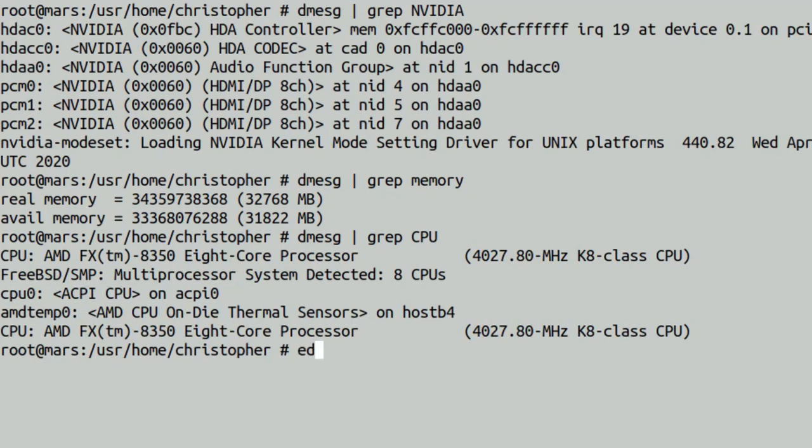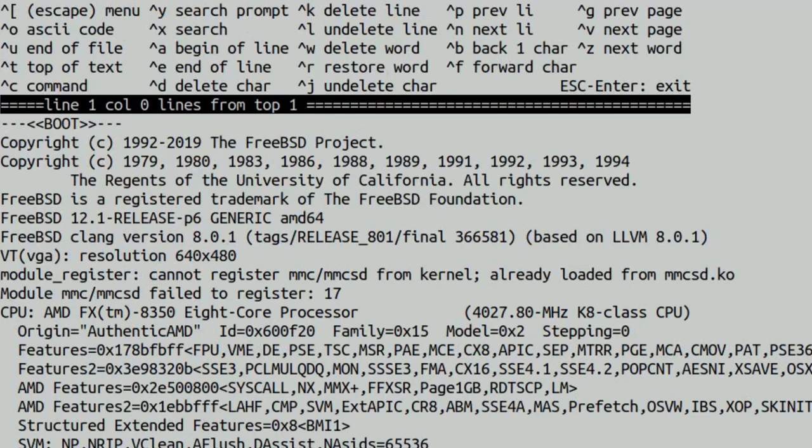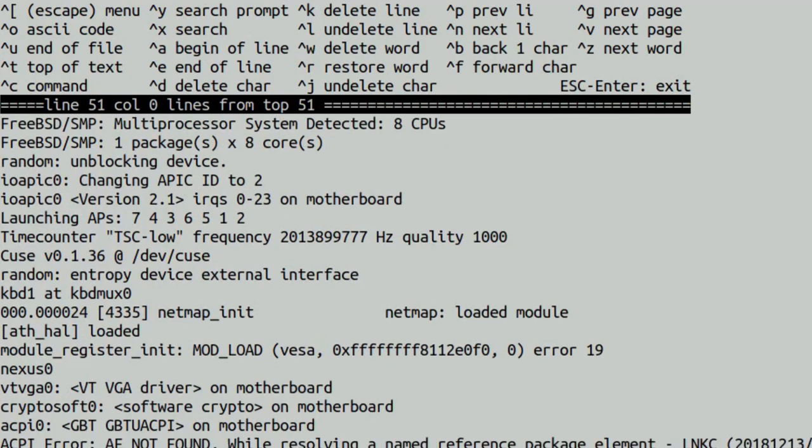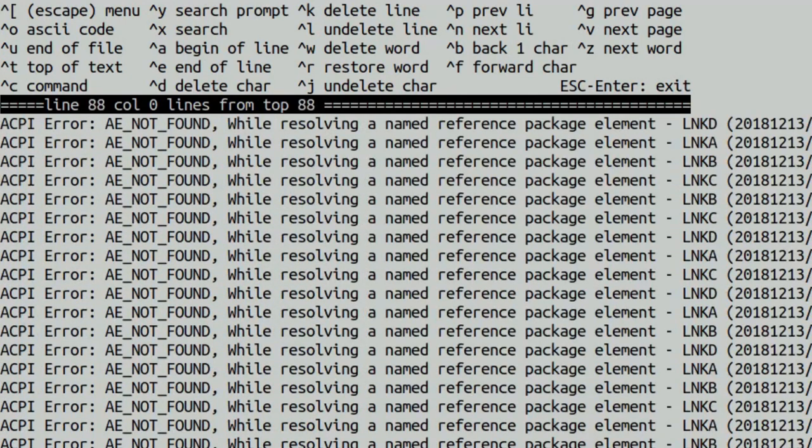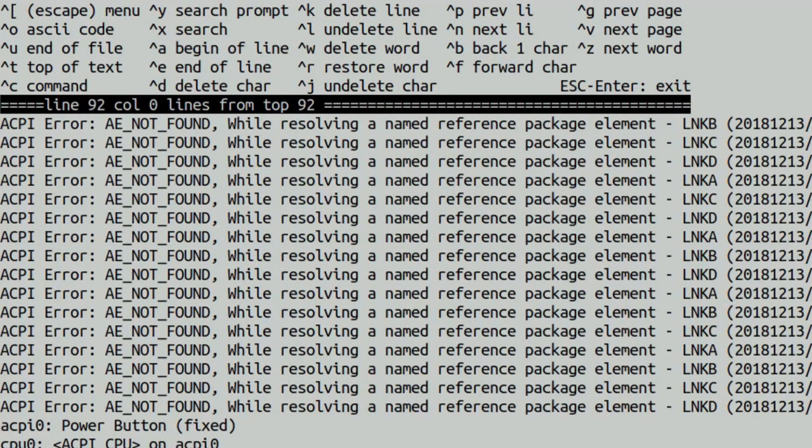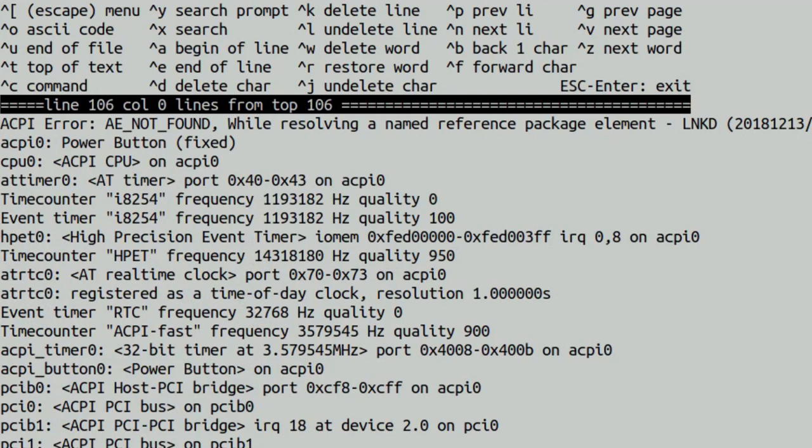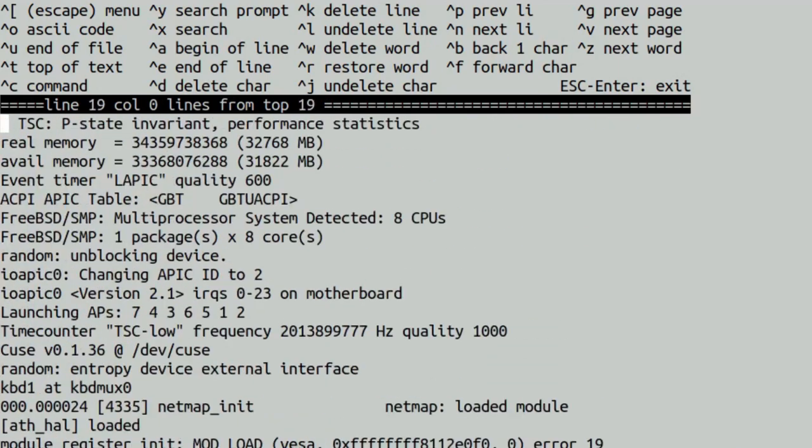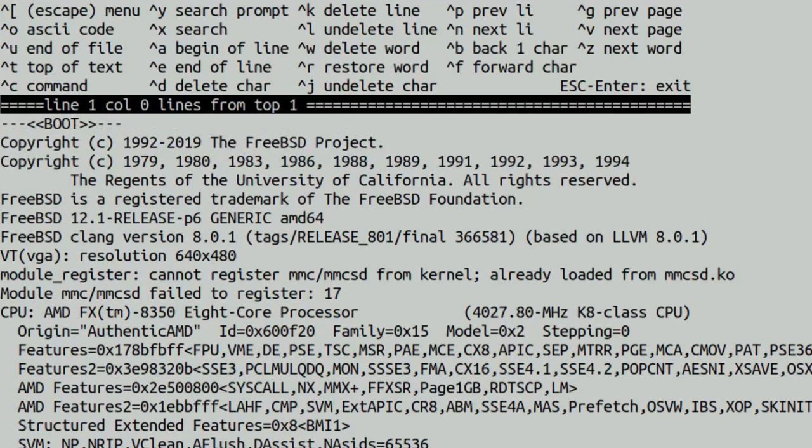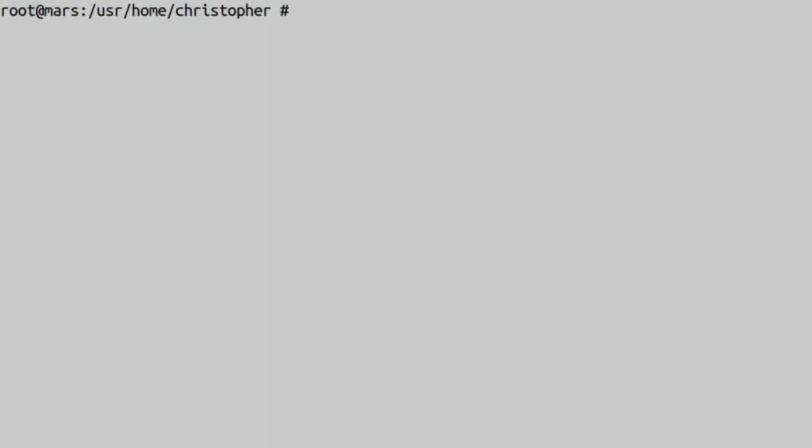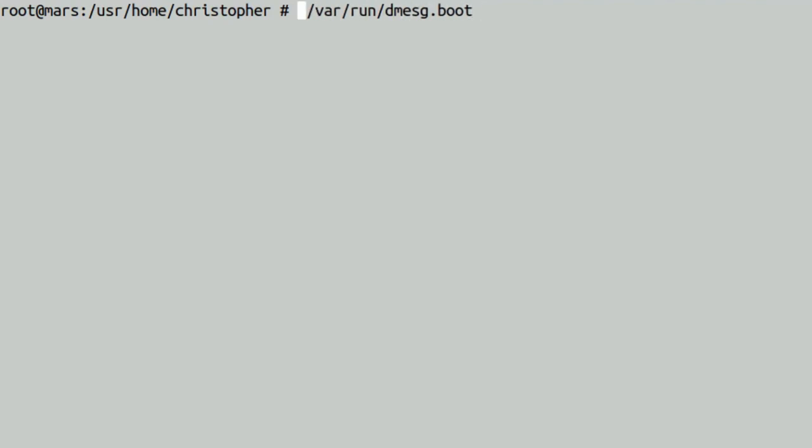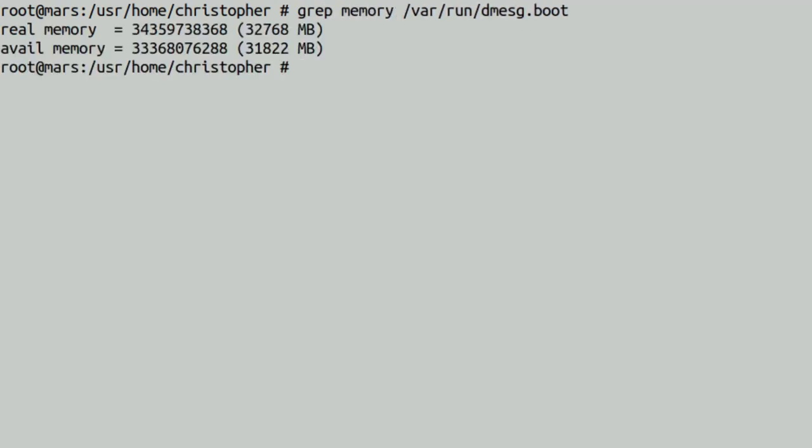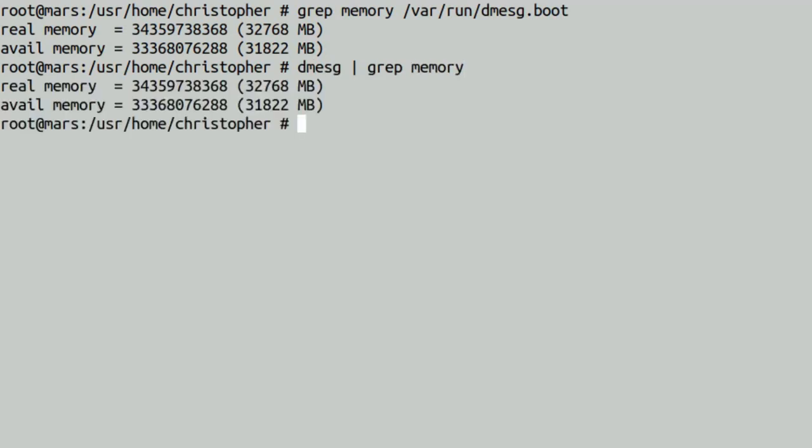Another thing we can do with dmessage is obviously pipe it into grep and search for driver information. This is the only thing it's found out about the NVIDIA, and it's been attached properly. It even tells you which driver version it is. It's 440.82. It tells you about your memory, real and available. Any CPU information. So overall, pretty useful is dmessage.